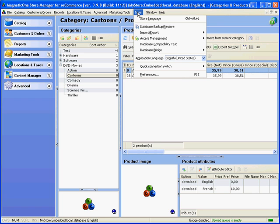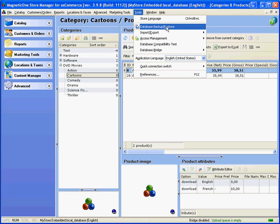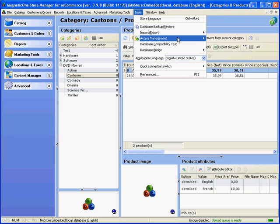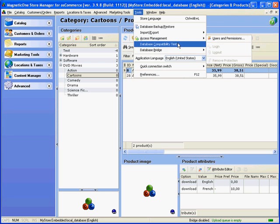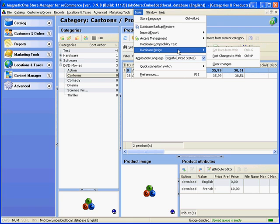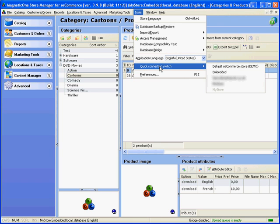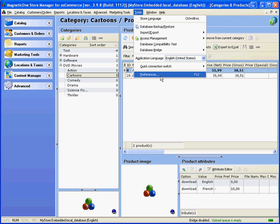One of the most important main menu headings is Tools. It allows you to switch between languages of the application, create database backup or restore one, import export data, manage store access, perform database compatibility test, gather post data through Bridge if one is used, change application language, switch between your stores and manage preferences.